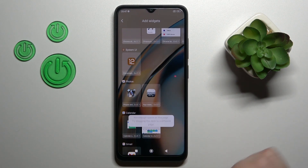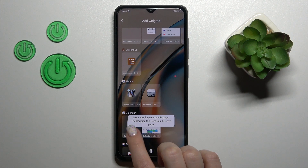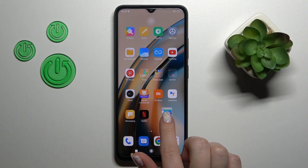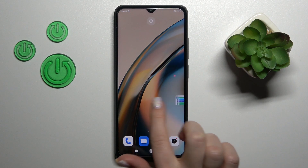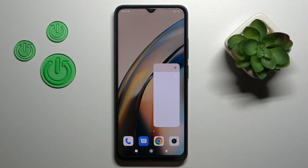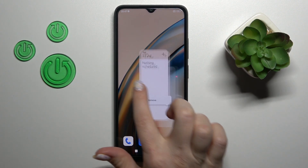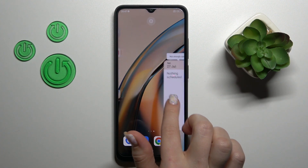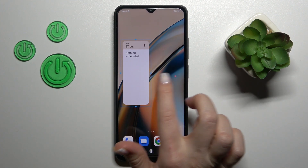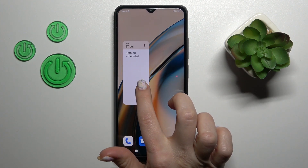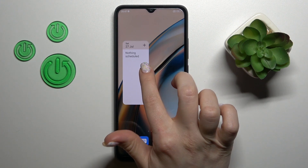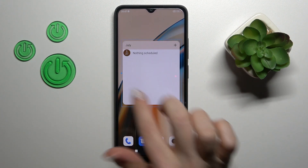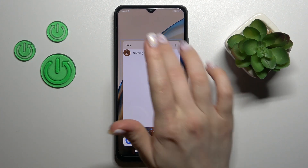For example, let's add the calendar. To add the widget we should just hold it and drag it to our home screen. If you want to move the widget between the screens or just create a new screen for the widget, you should just hold it and drag it. To resize it, the same way we should just hold it for a while and after that we can make it bigger or smaller.